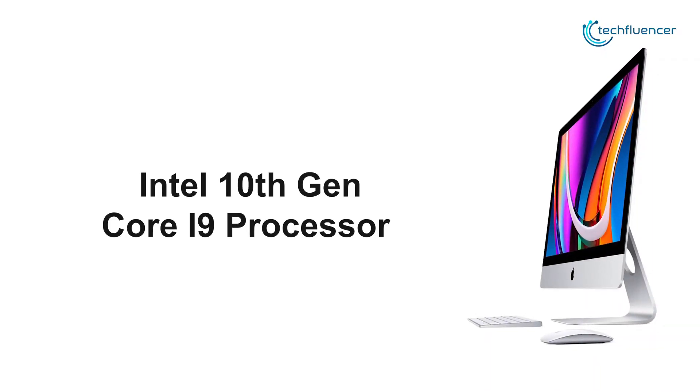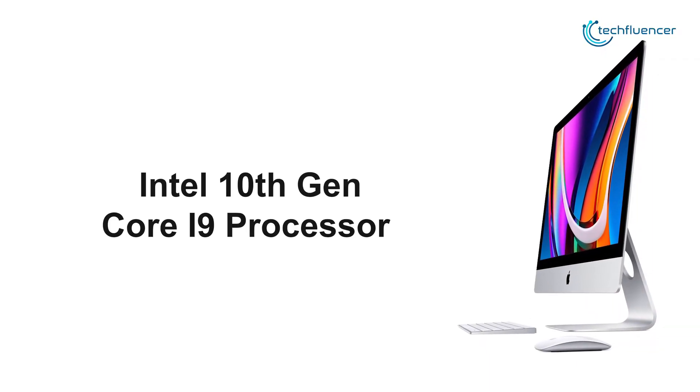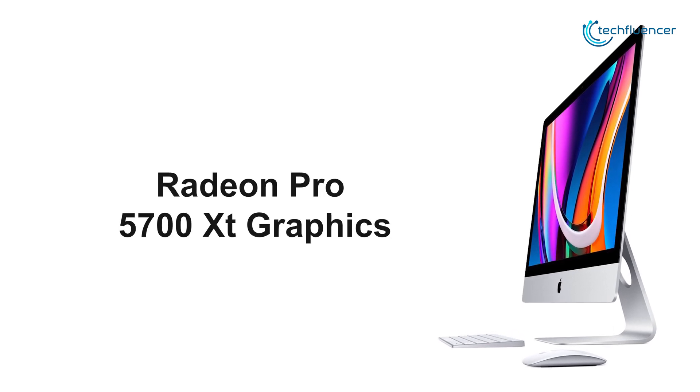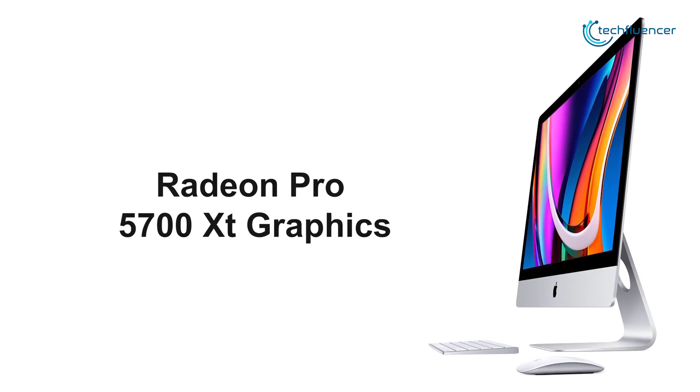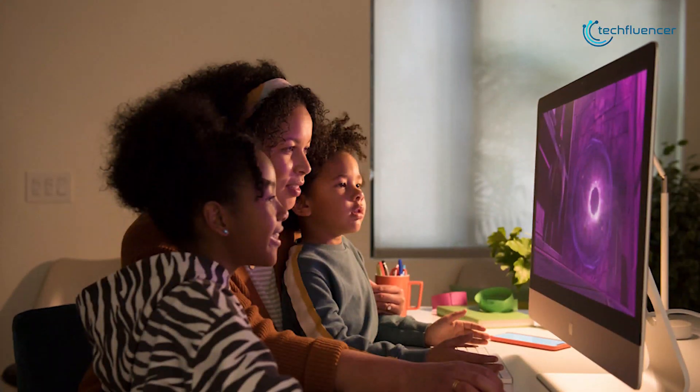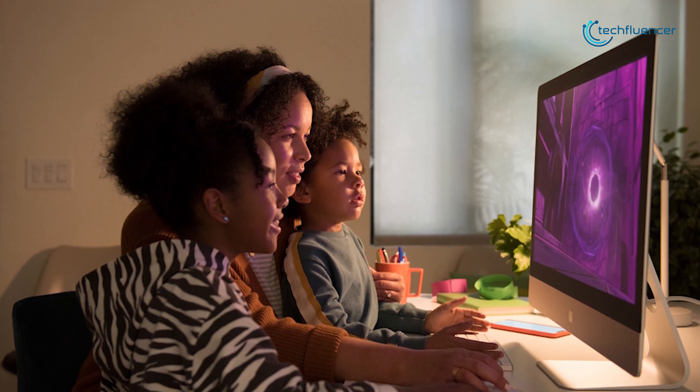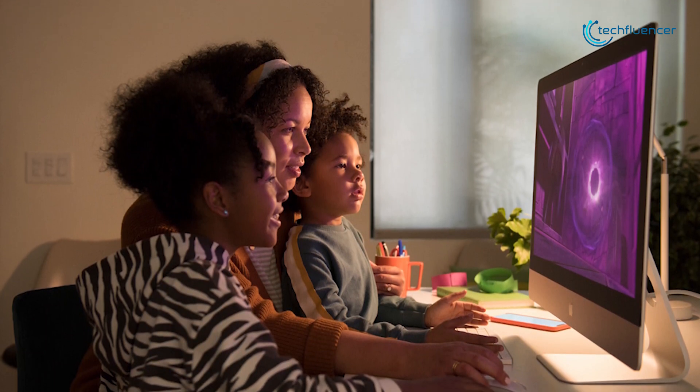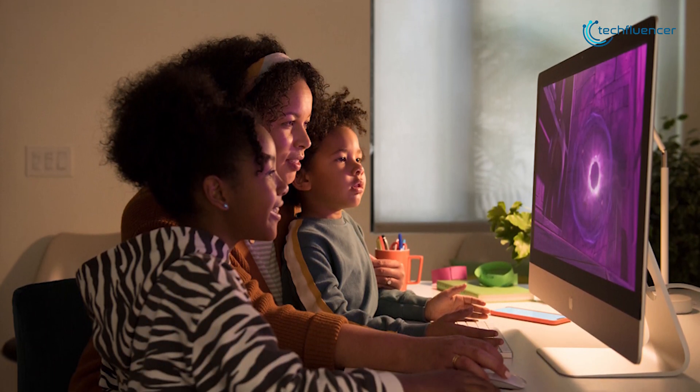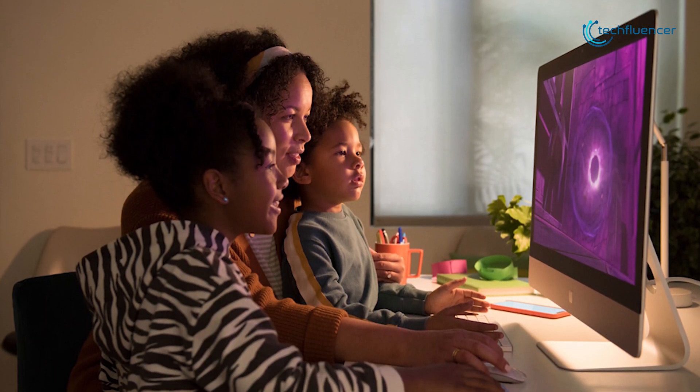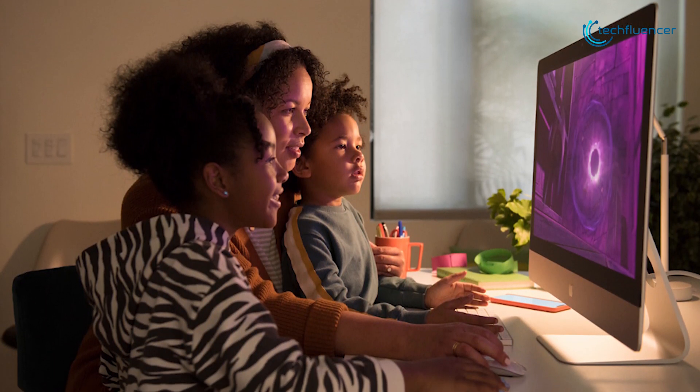Powered by Intel 10th gen Core i9 processor along with up to Radeon Pro 5700 XT graphics card, this PC is an absolute powerhouse and provides excellent processing power to provide you a smooth and fluid video editing experience.